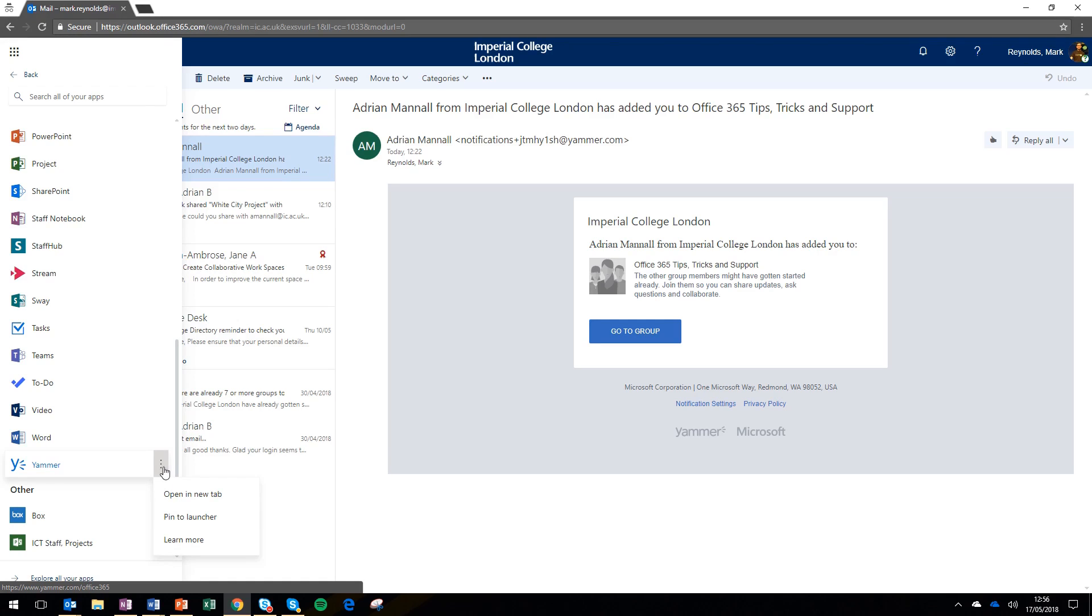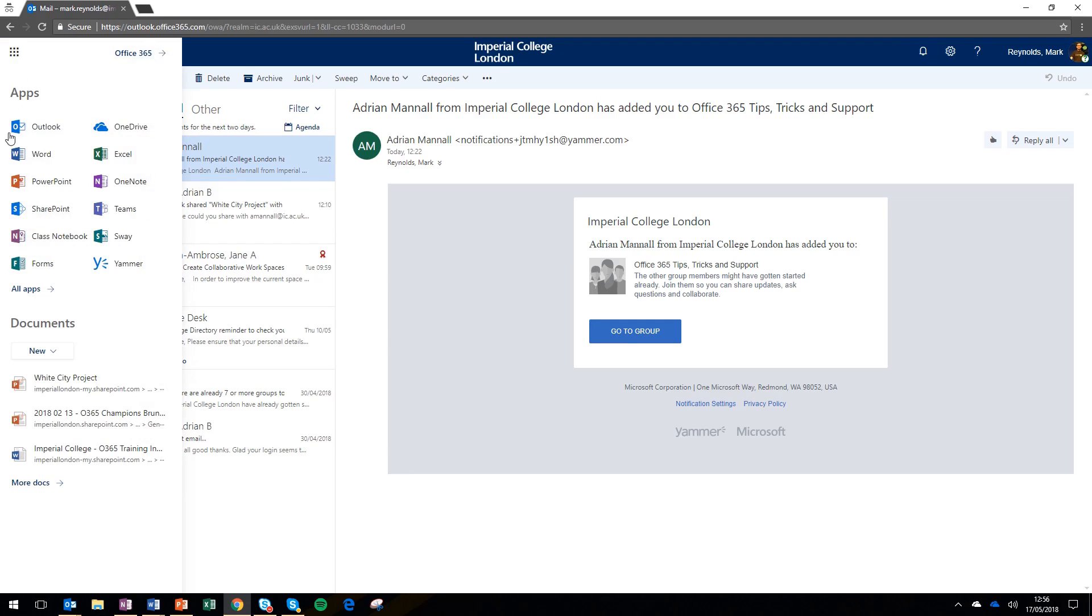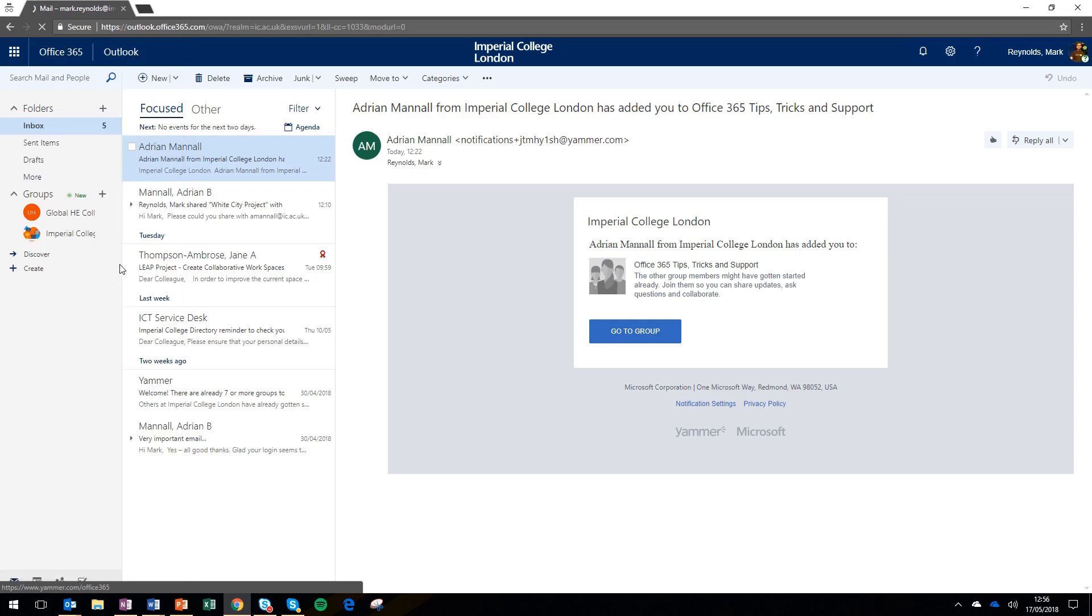It might not be at the top, so you'll have to go into all apps. If you want it in the launcher to make it easier to find next time, click those three little dots and click 'pin to launcher'.